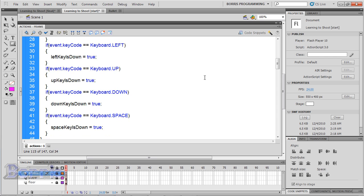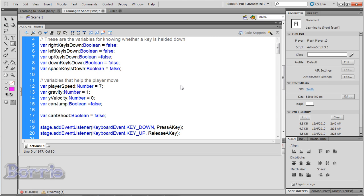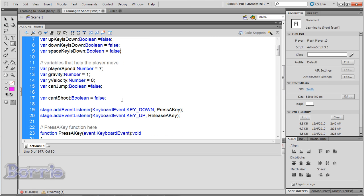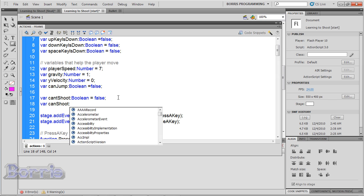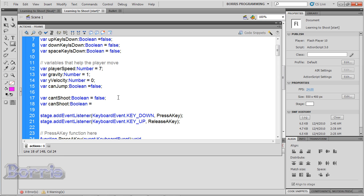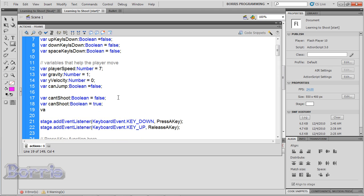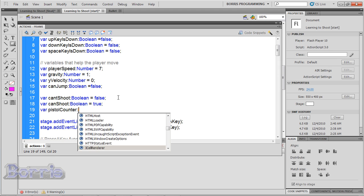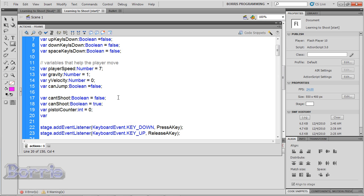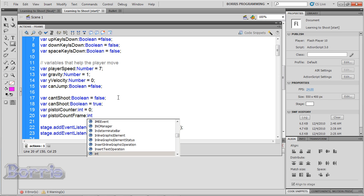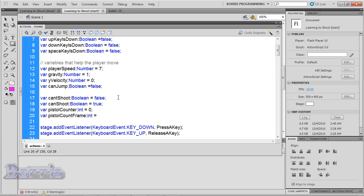Instead, we're going to make it time by frames with a counter. So go back to the top of the code and we're going to add three more variables. Type var canShoot:Boolean = true, var pistolCounter:int = 0, var pistolCountFrame:int = 12.